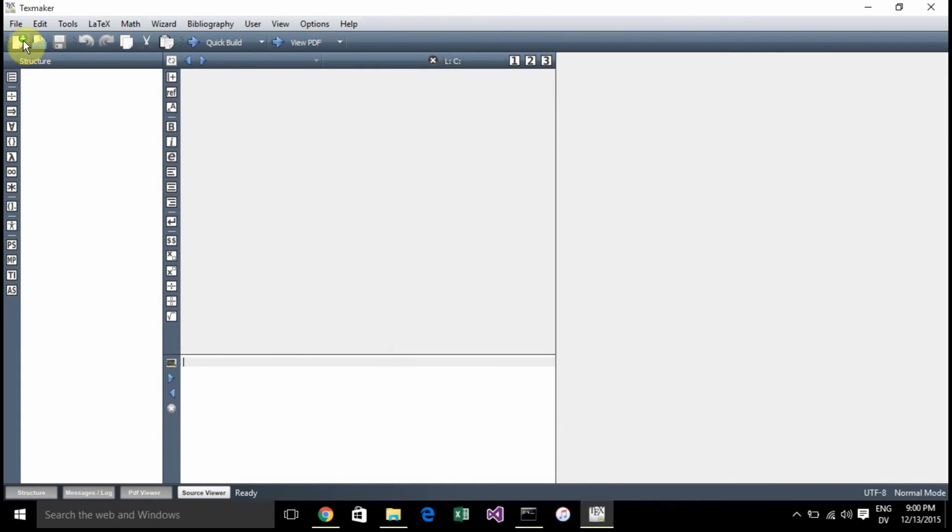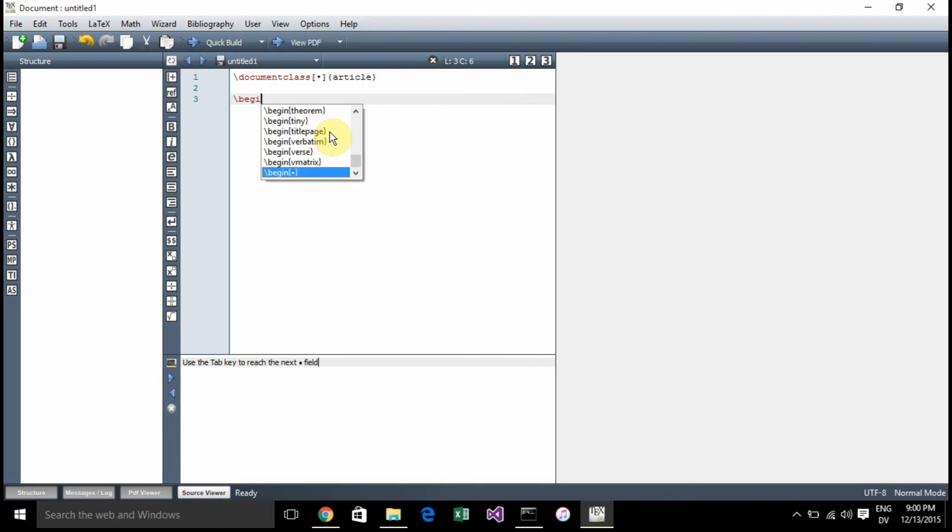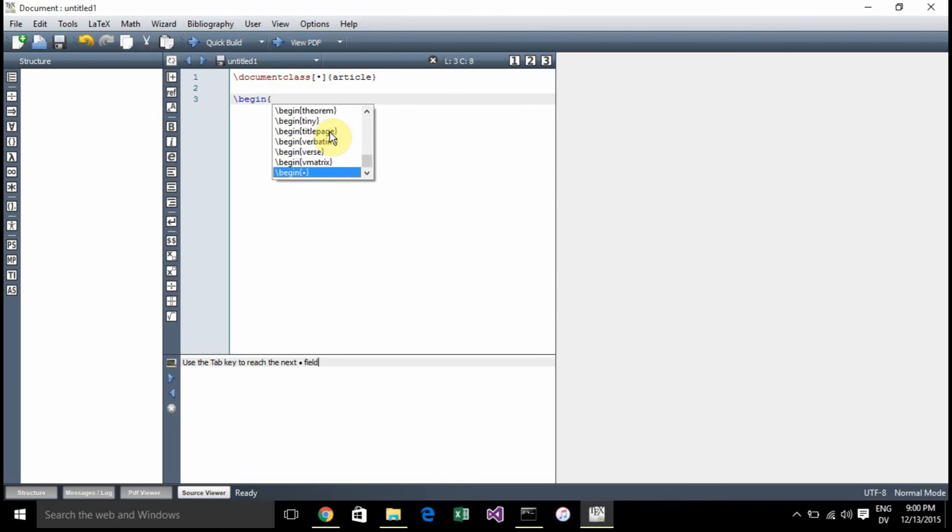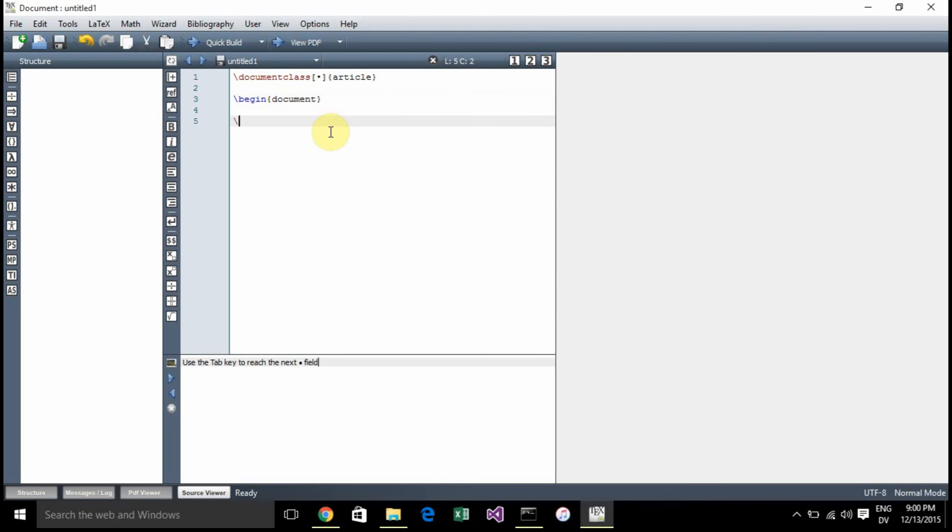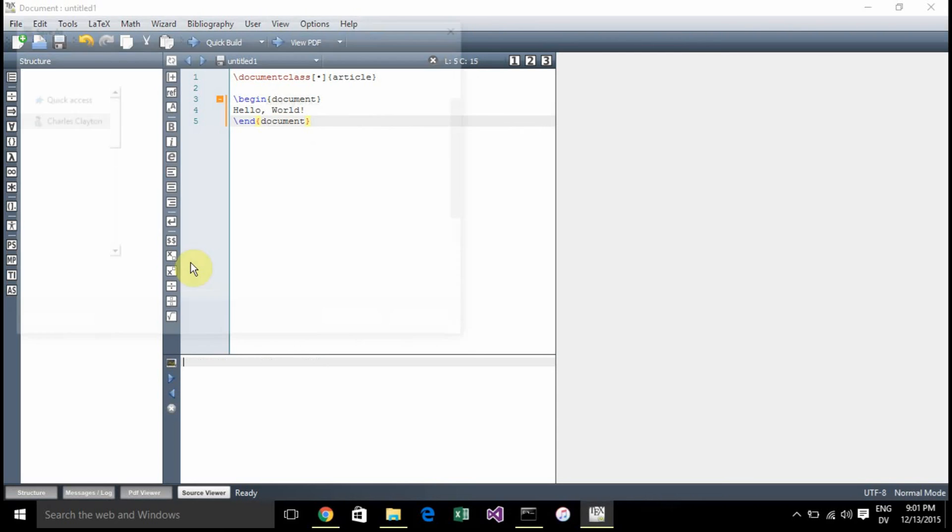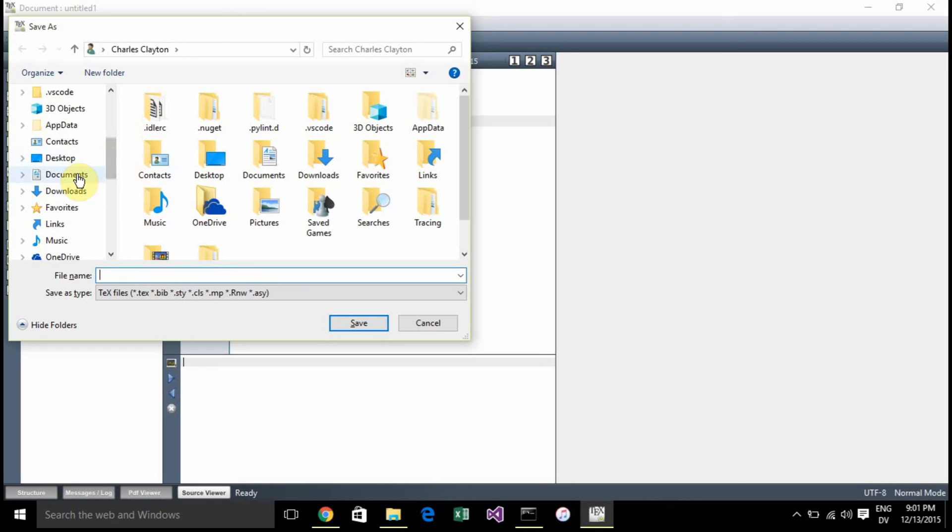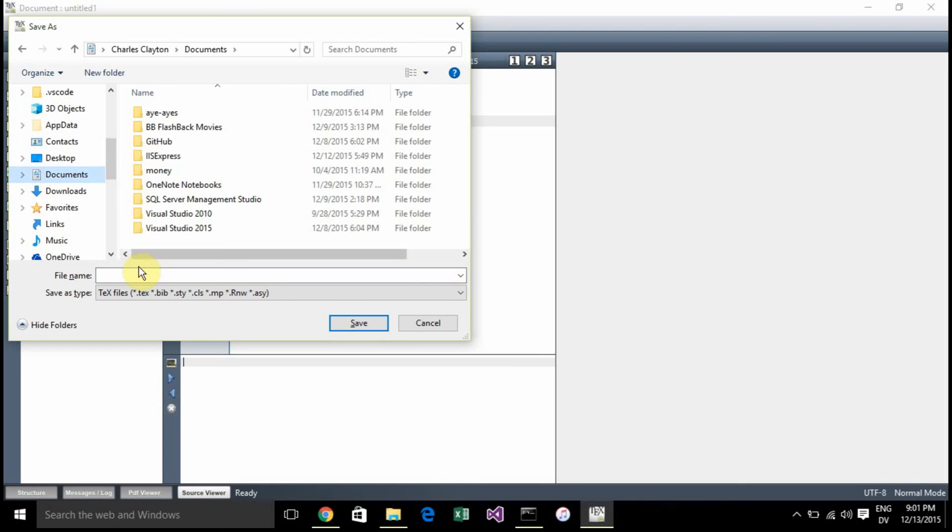We're going to create a new document and do a simple hello world. The document class is going to be an article. We're going to begin the document, and end the document. There's just going to be some basic content: hello world. We're going to save that in My Documents as helloworld.tex.